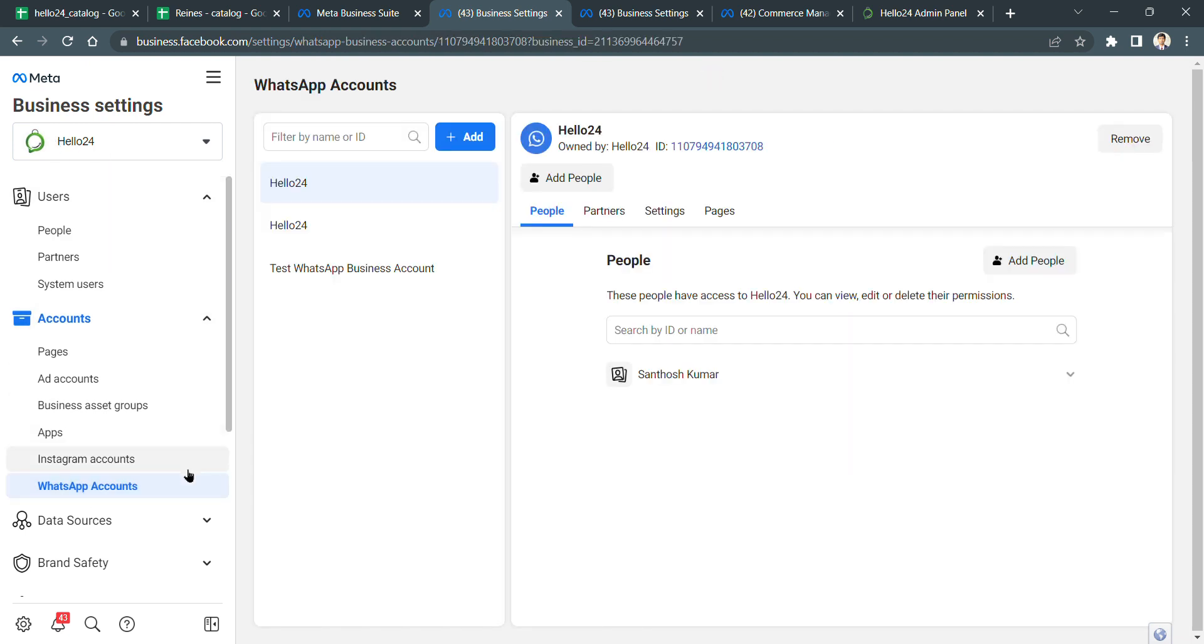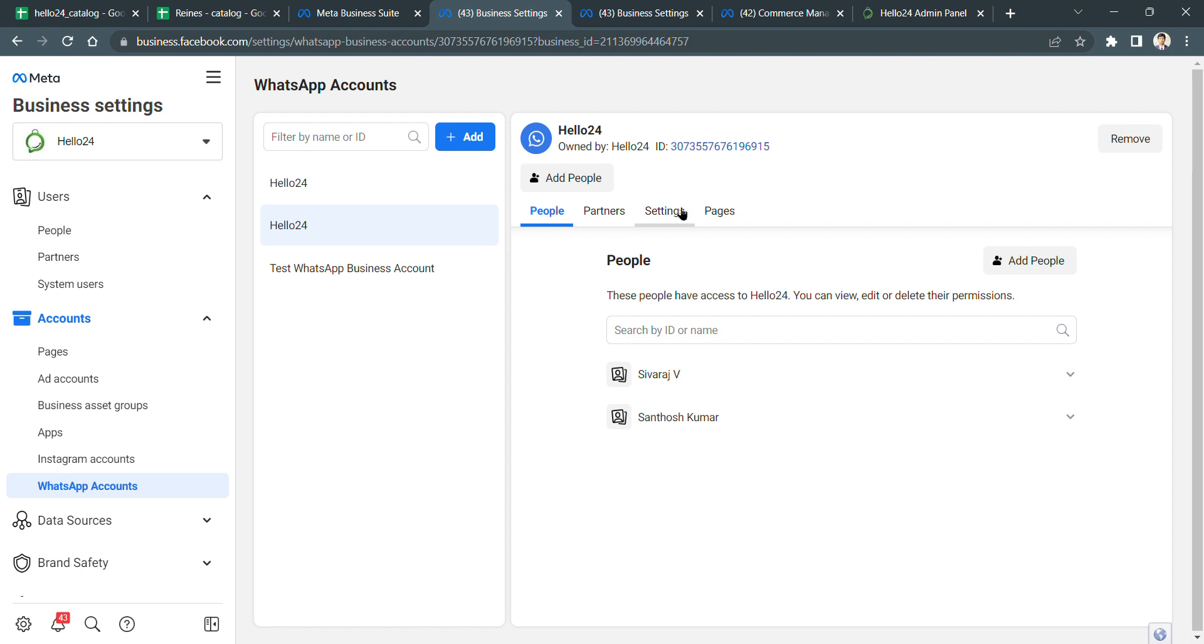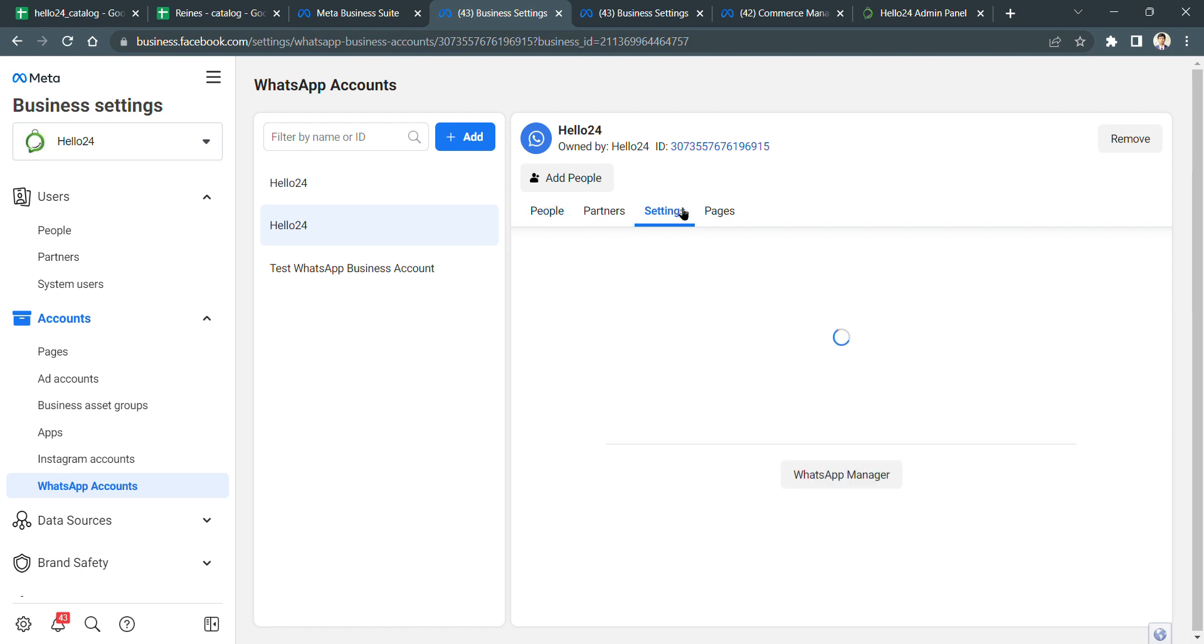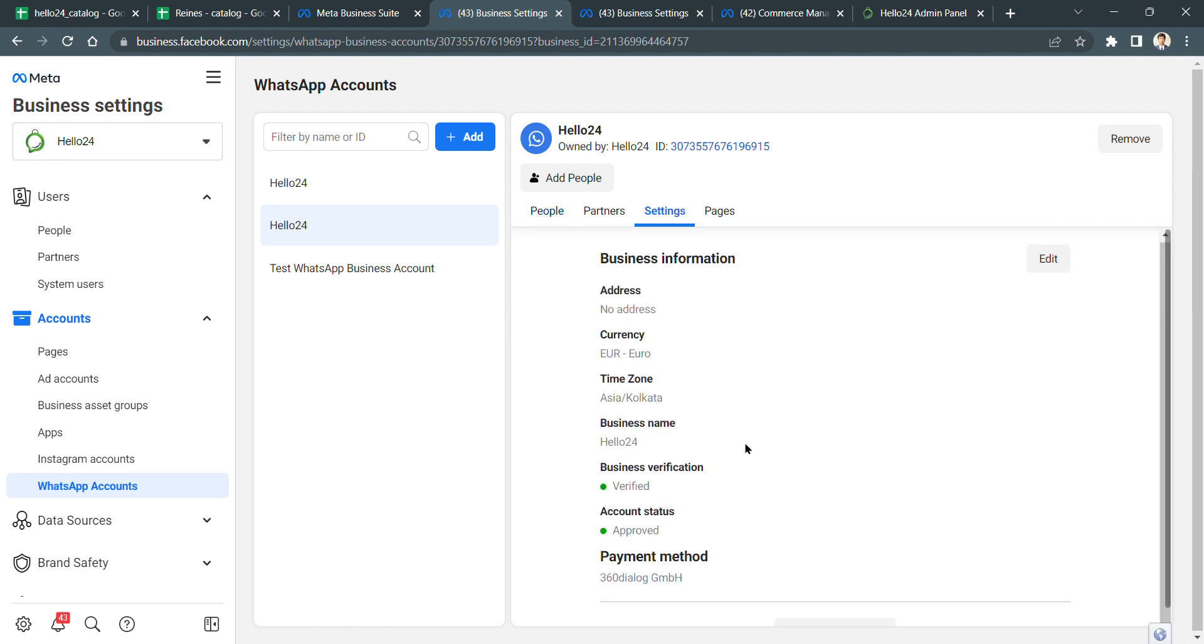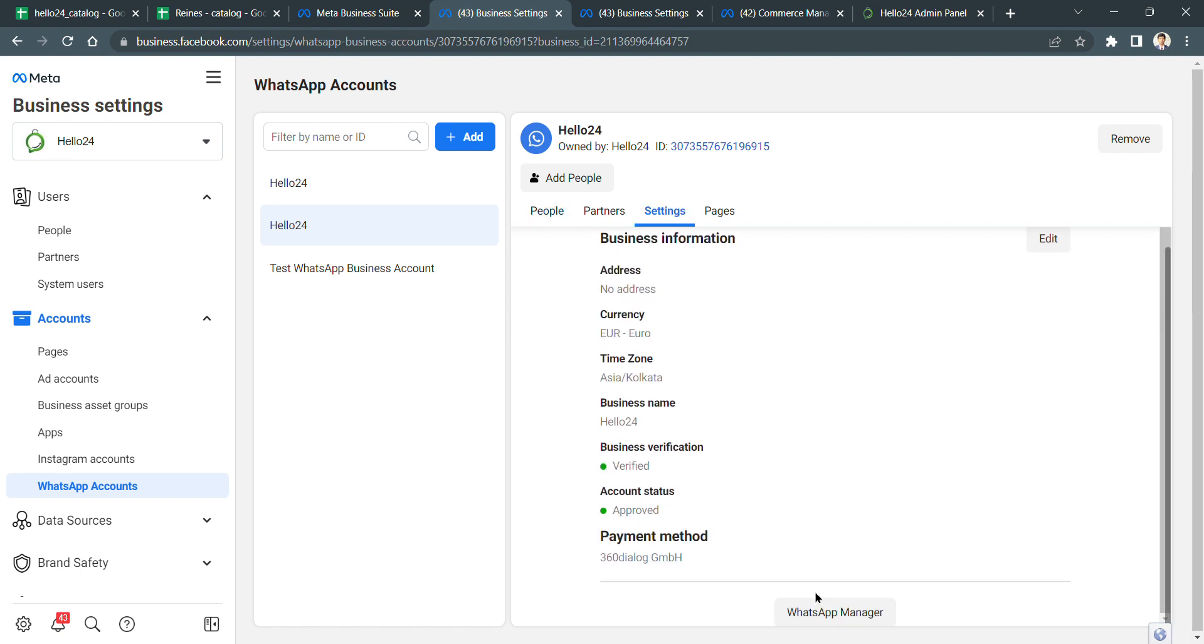Then click WhatsApp Account. Mostly you will see only one account here. Just click the right one, then go to Settings, and you will see WhatsApp Manager. Click this.